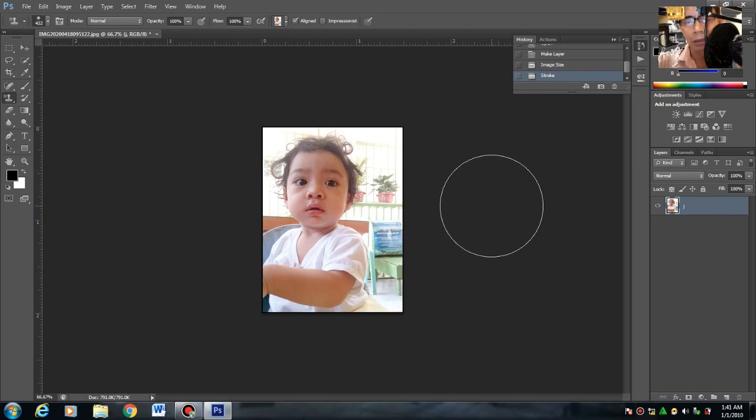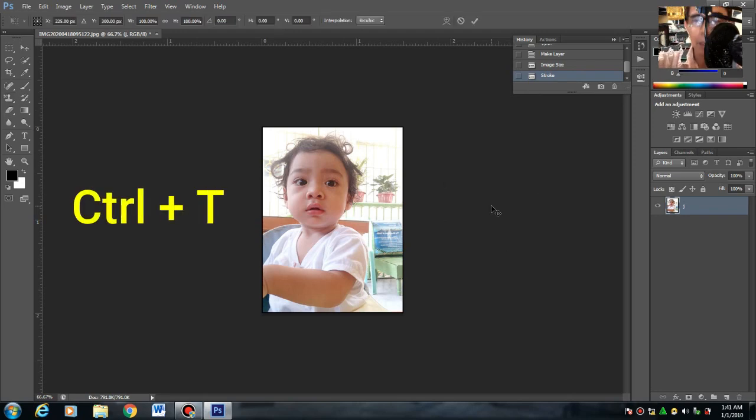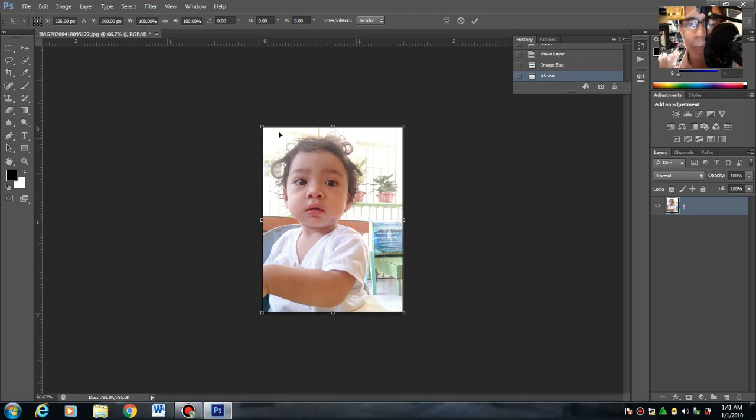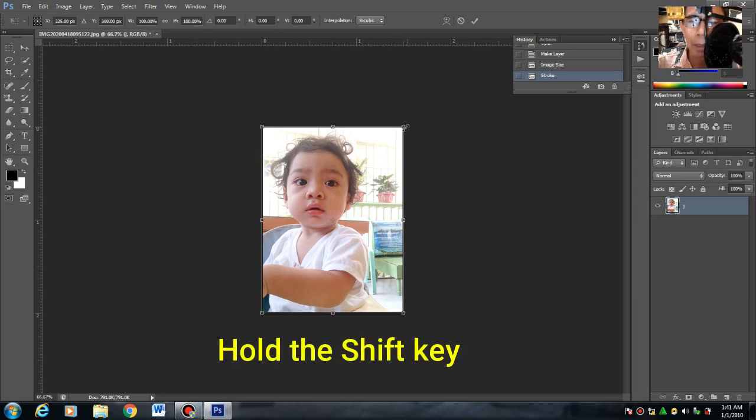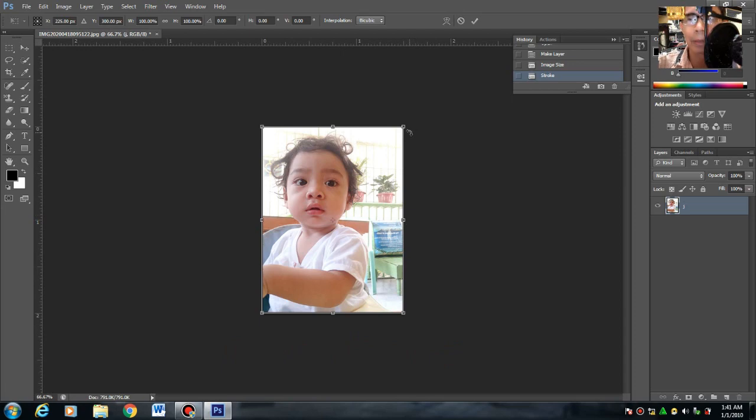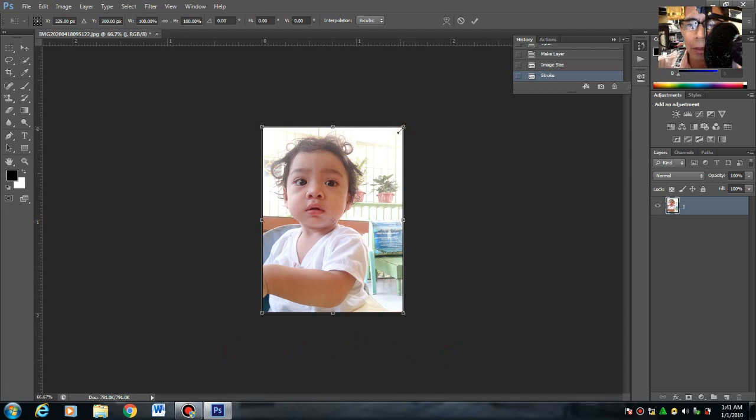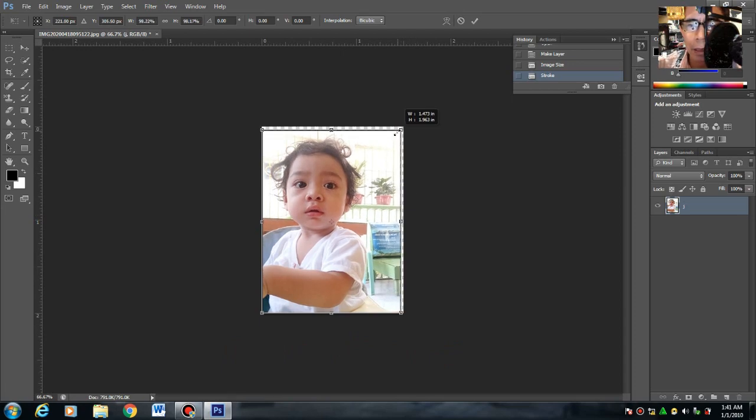Yung command, Control plus T. Makikita mo nakahighlight yung apat na corner na yan. Ang gawin mo yan, i-resize. Press mo yung shift. Napat yung apat na corner lang yung galawin mo. Shift. Unti-unti natin i-resize.